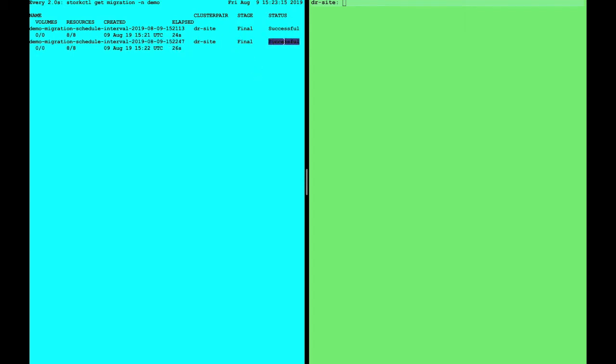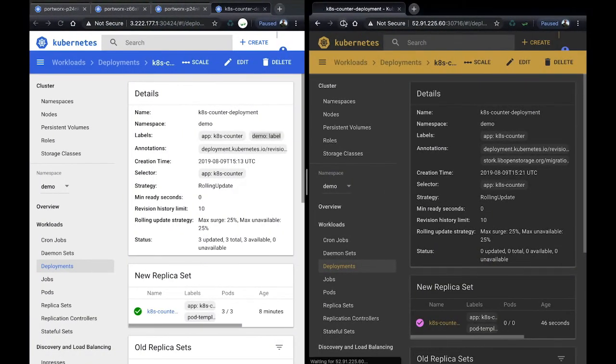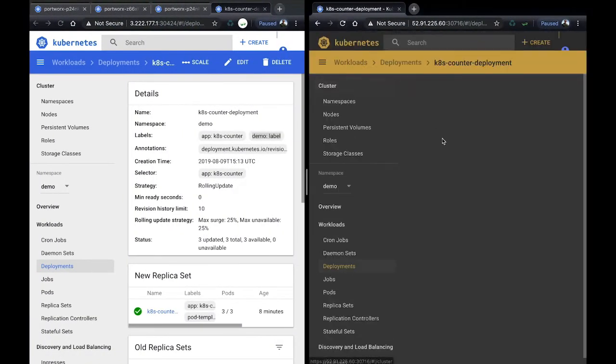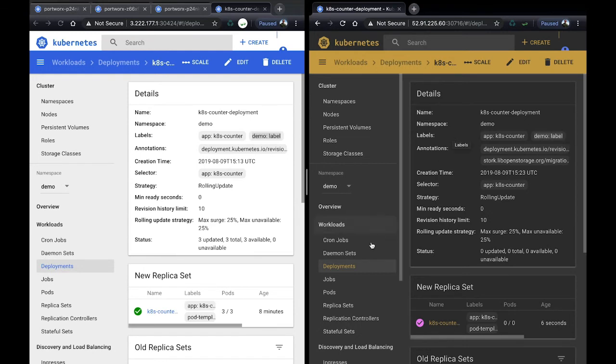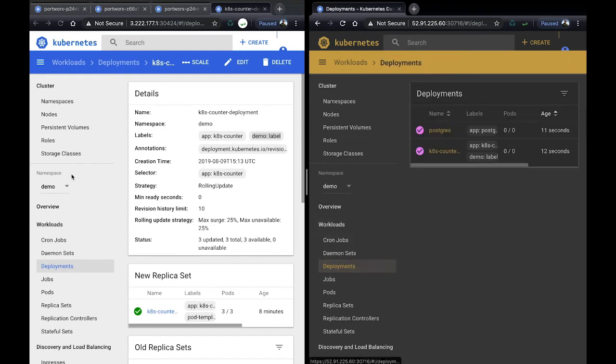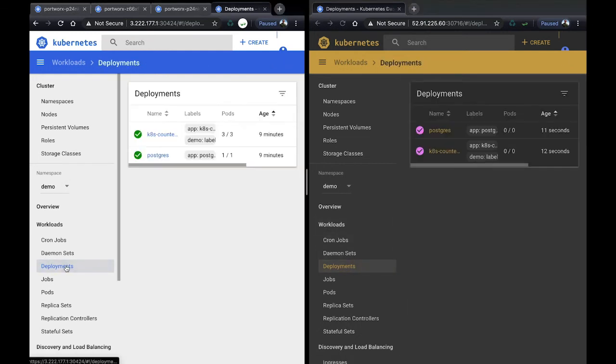Now it's done. And if we go back to the DR site, we can refresh and see that our deployment now has that label. So it'll keep upgrading and updating this as the primary gets changed. It'll make sure that the DR site has all these changes. Note that the pods aren't running yet though, because we haven't had a failure. So let's go and create one.